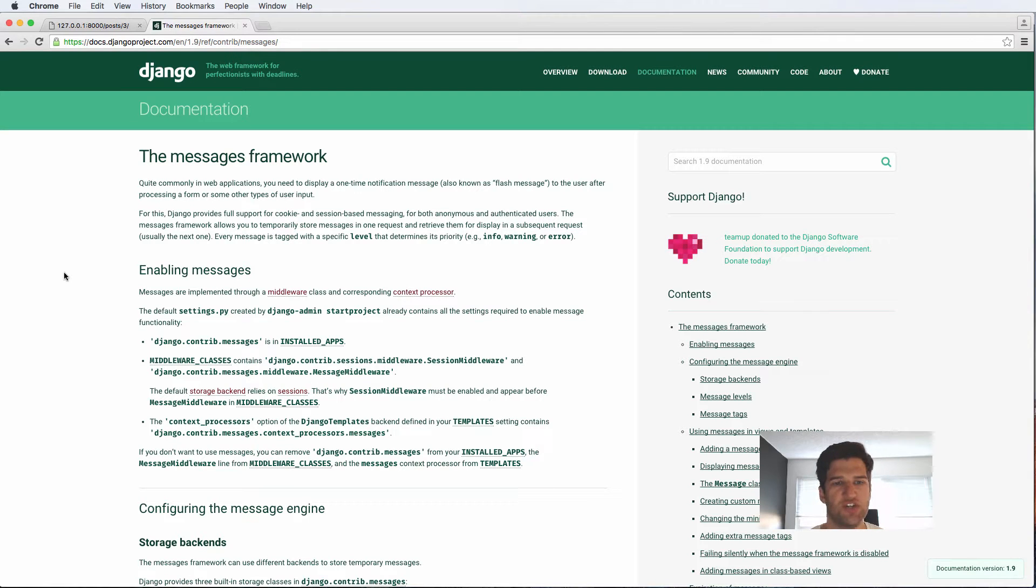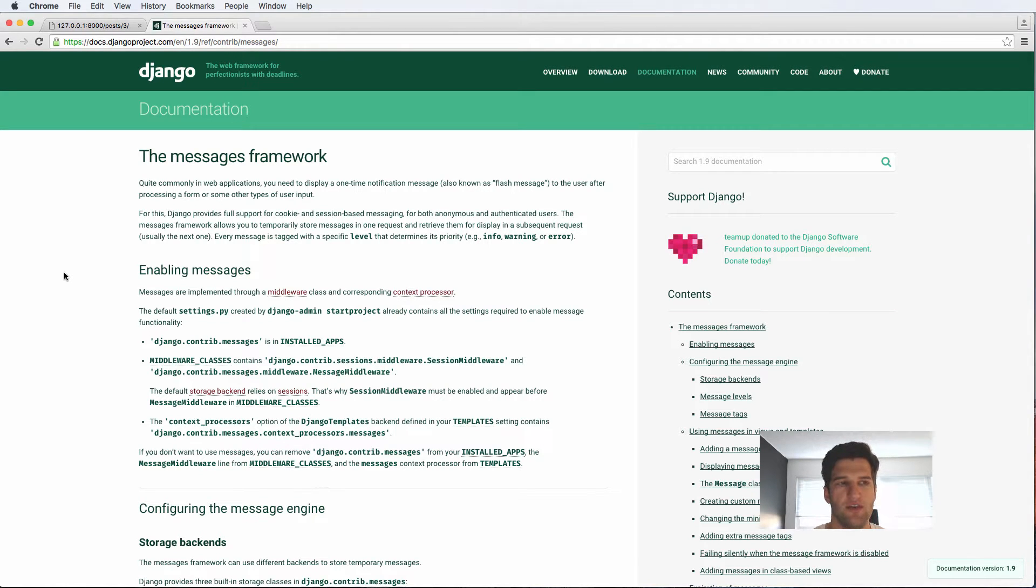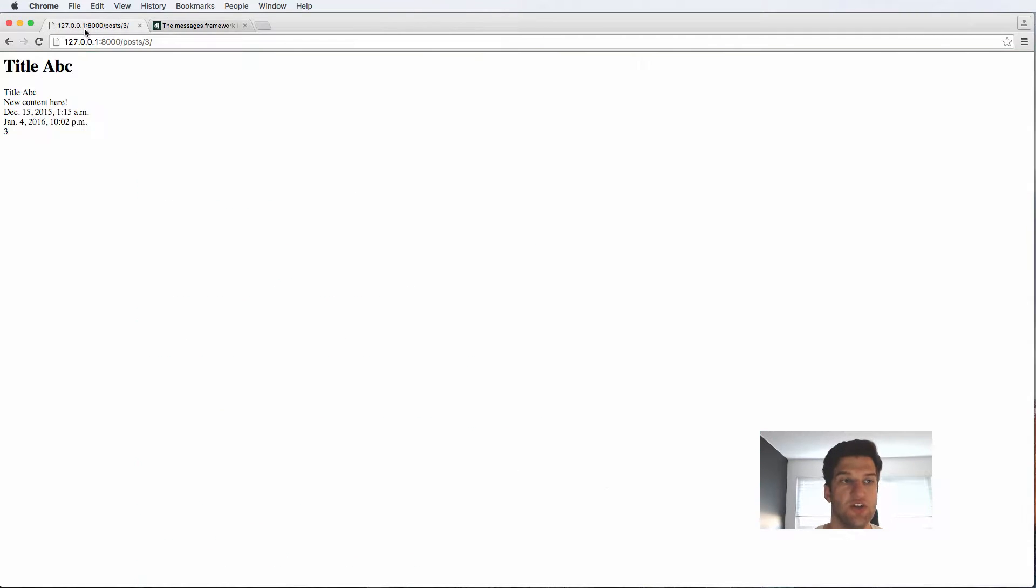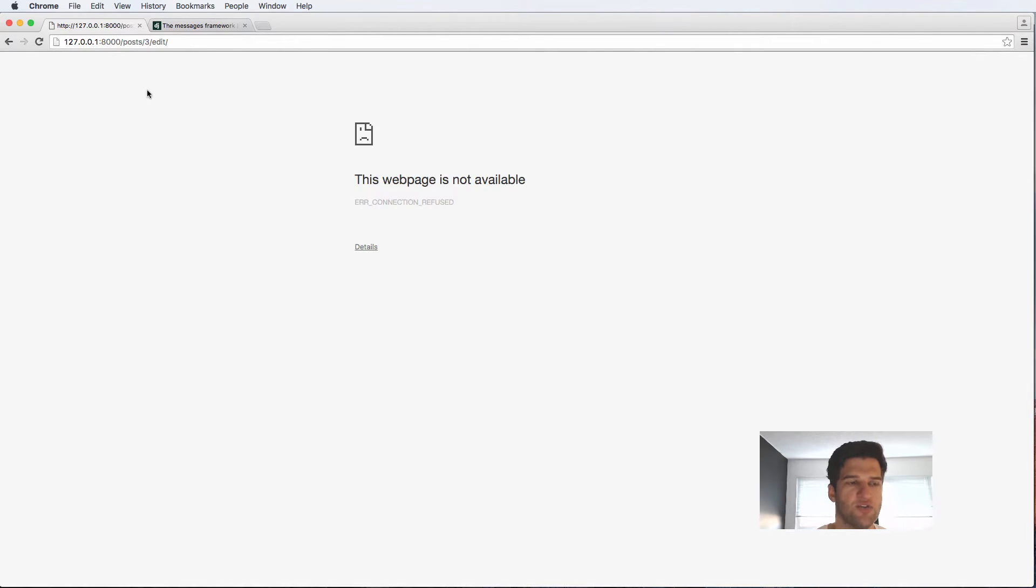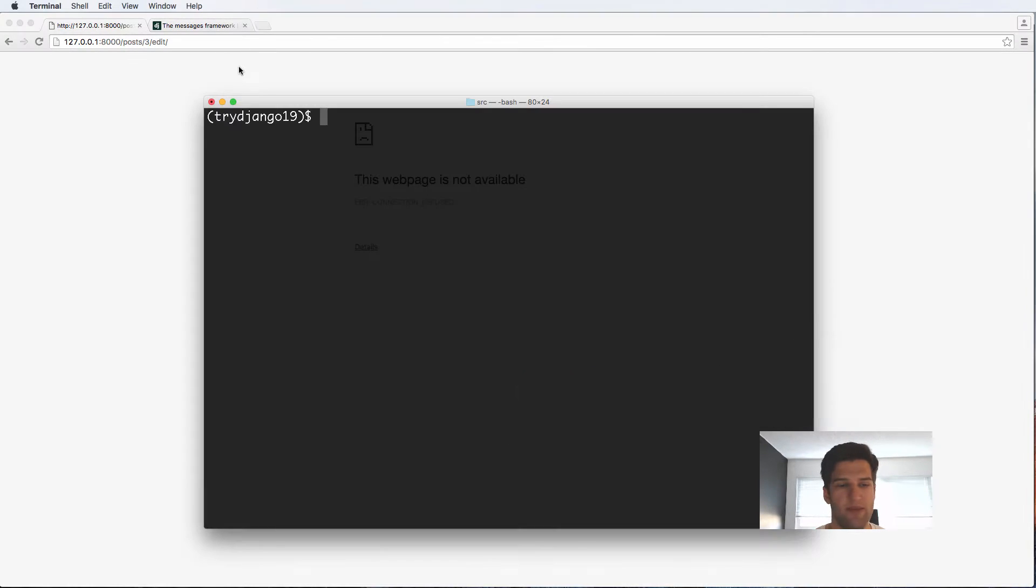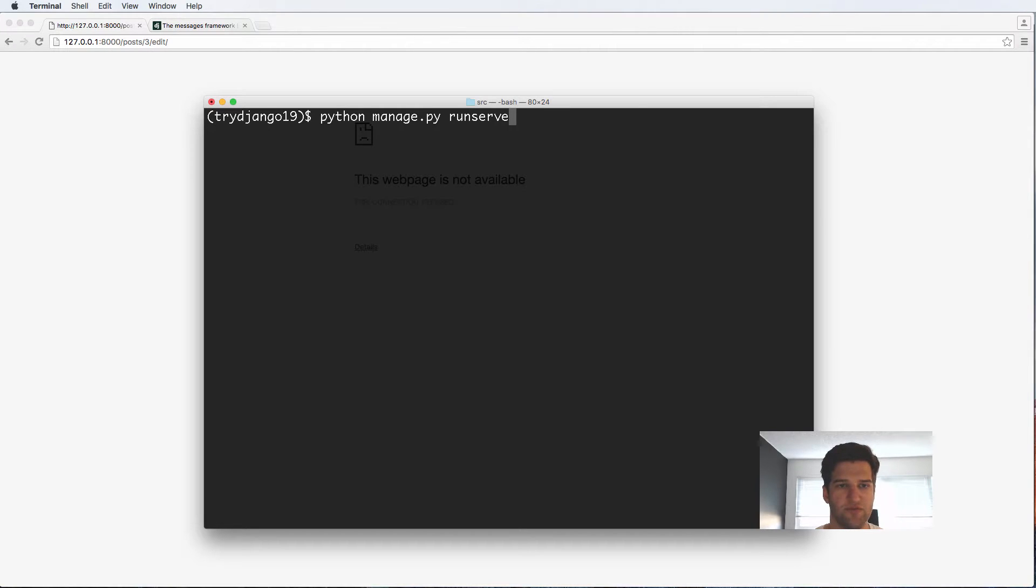Now what we want to do is actually send a flash message after the form has been created and done successfully. So any sort of form, whether it is on our edit function, if I create post here, it should tell me that it's been successful. Of course, we want to make sure the server is running.